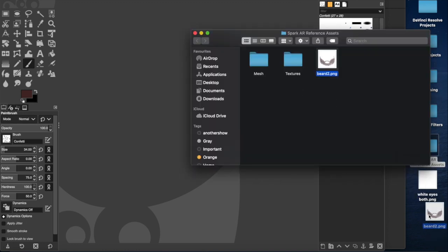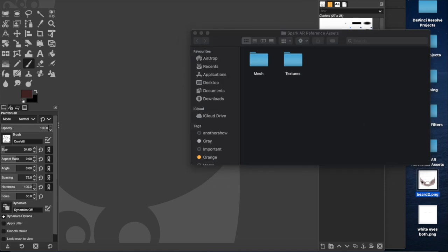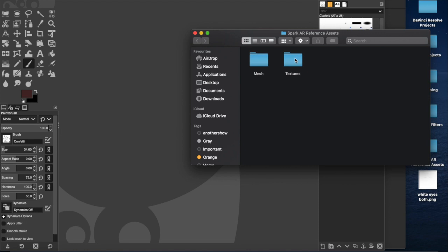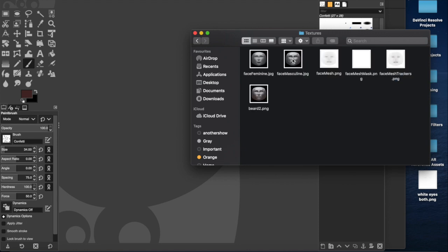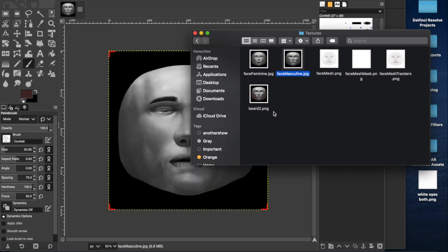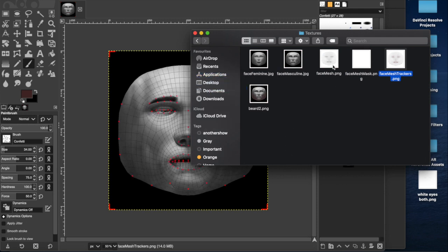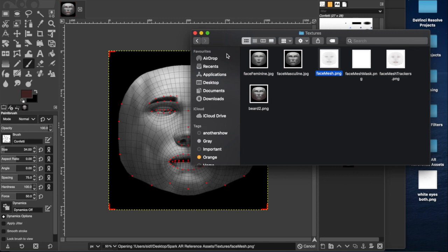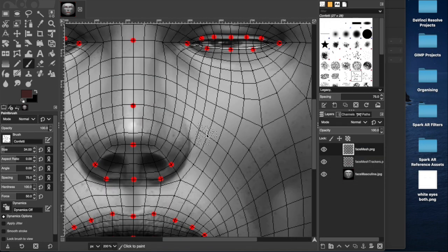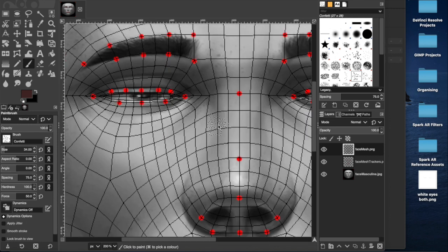Here are our reference assets. There's a beard for some reason. There's lots of stuff just everywhere. Here's our textures and I'm going to be using the masculine face for this because I am a masculine face. I might as well pull this in just to see what's up.